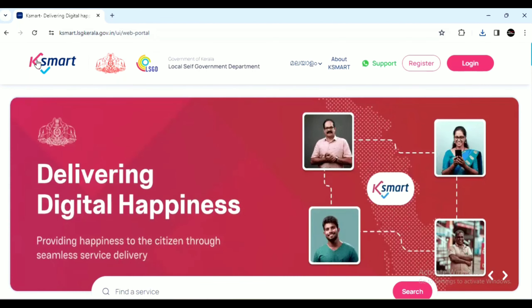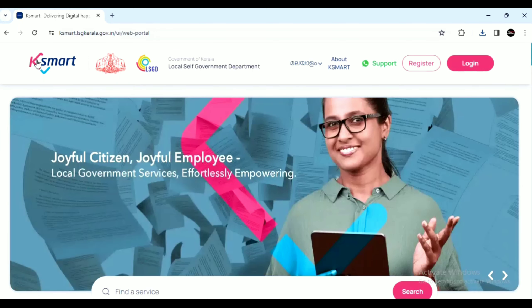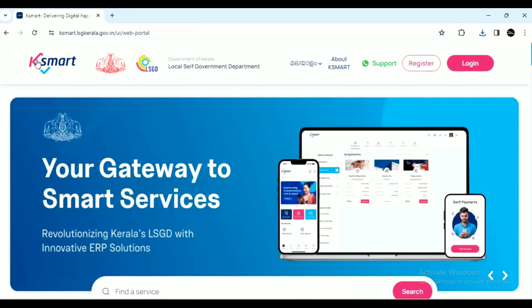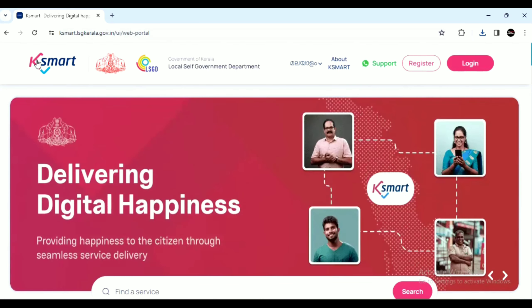Hello, hello everyone. Welcome to KSMART. In this video, KSMART is going to show you where you can download the birth certificate and the KSMART mobile application.